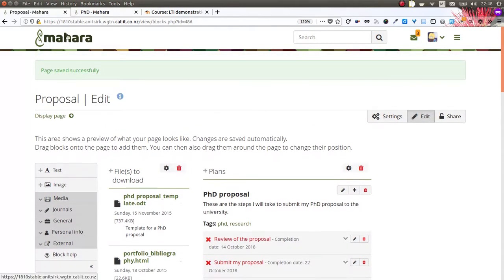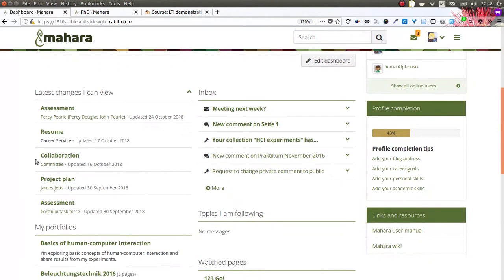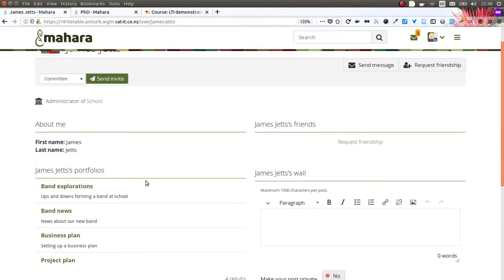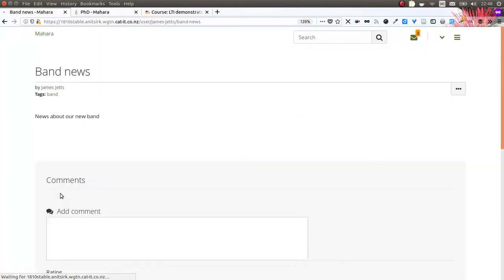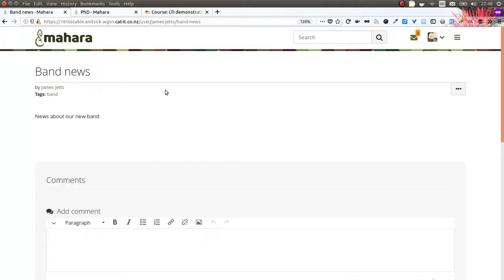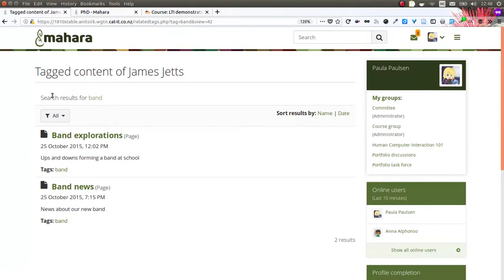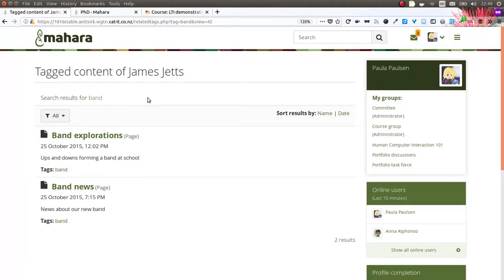Another tag related item is the possibility to see all content from a particular person based on a tag. In this case, I'm looking at the portfolio from James Jets. He hasn't really put anything on his portfolio yet, but I do see that he started using the tag Benz. When I click on it as somebody else, so not as James, I can now see the tag content of James in a list format, similarly to the my tags page. So you can filter for different artifacts and portfolios, sort by name and by date, and really see what he has tagged with Benz in this case.